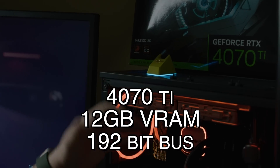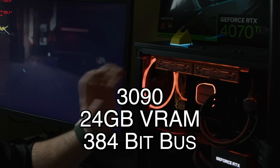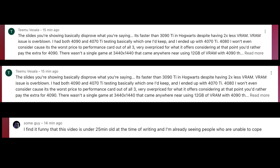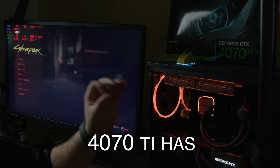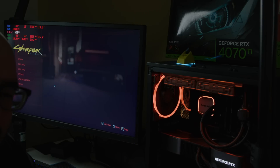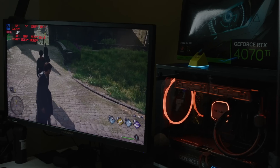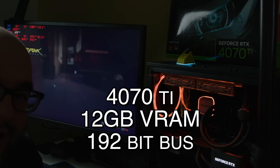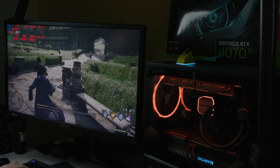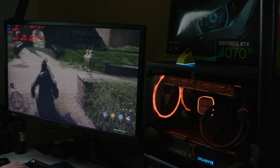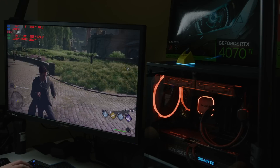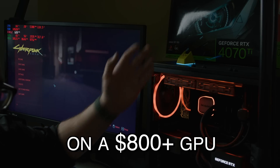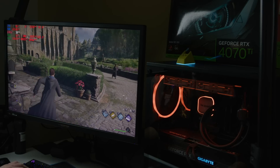Here we have the 4070 Ti and the 3090. I got a lot of comments on my video that the 4070 Ti has a serious VRAM limitation — it's not only 12 gigabytes of VRAM, but also the memory bus at only 192 bits. The bandwidth of the GPU is a huge problem. You're not going to see this as much at 1440p, but at ray tracing and ultra settings — the type you should be able to use on a GPU over $800 — it becomes an issue.